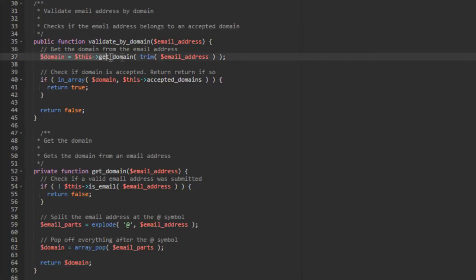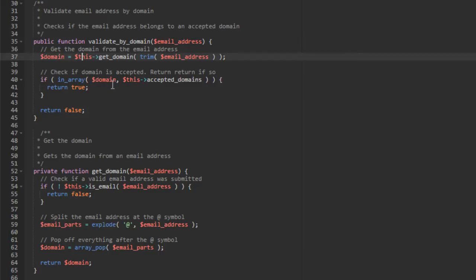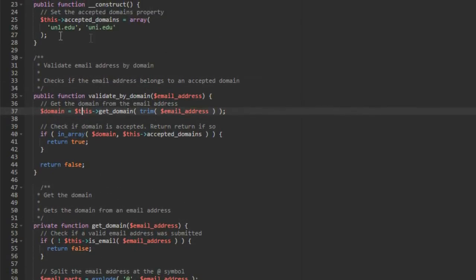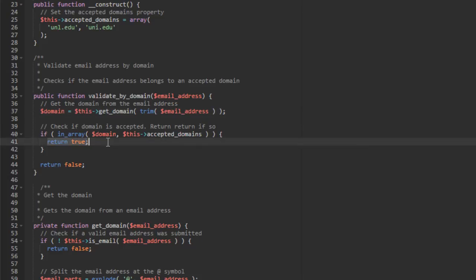So our value or our domain variable up here is now set to the value to the domain that we figured out down here. Now we can run our check. So we check if the domain is accepted and we return true if so. So if in array, the domain, so the domain we just got and our property of accepted domains that we set up here. So if this domain is in our accepted domains, then we're going to return true. Otherwise, we're going to return false.